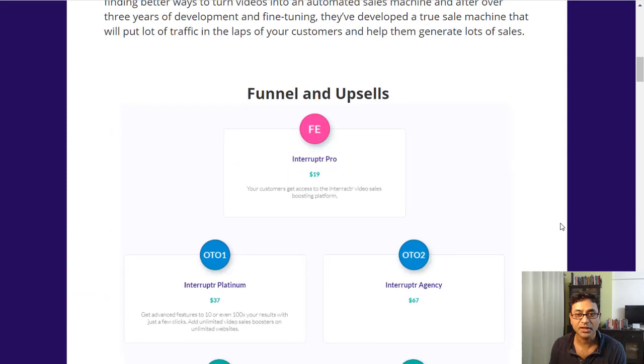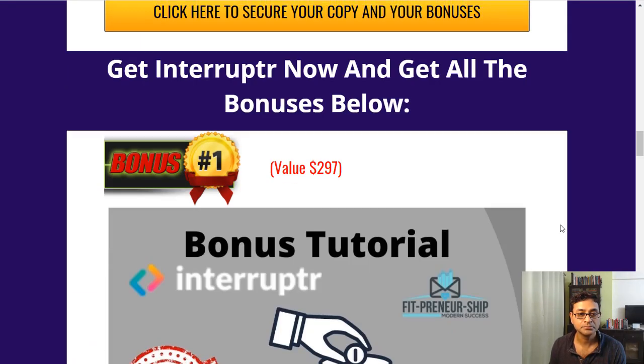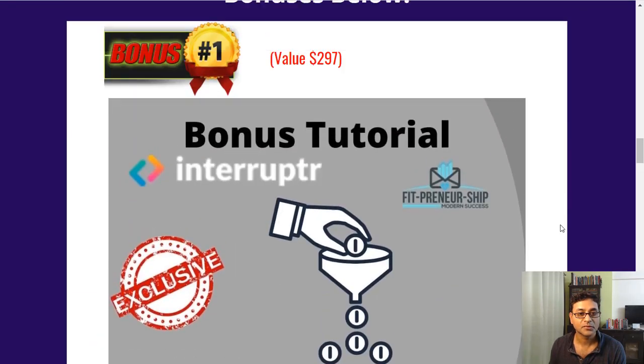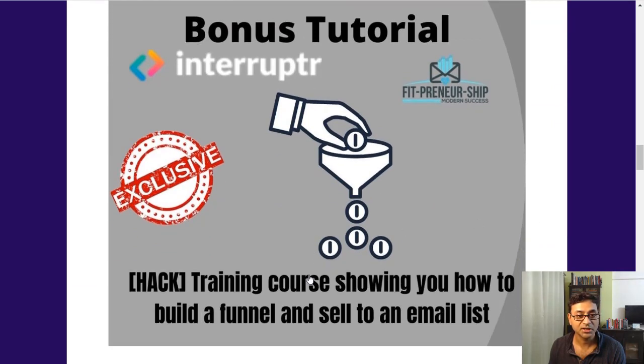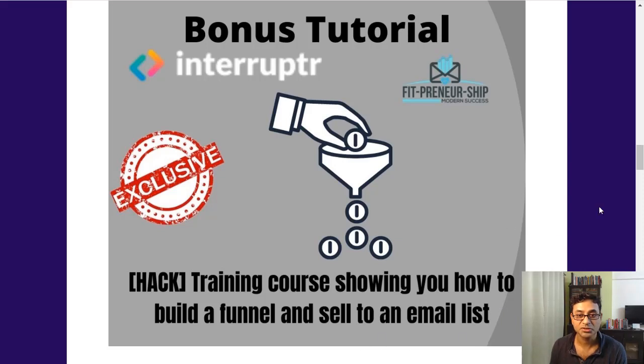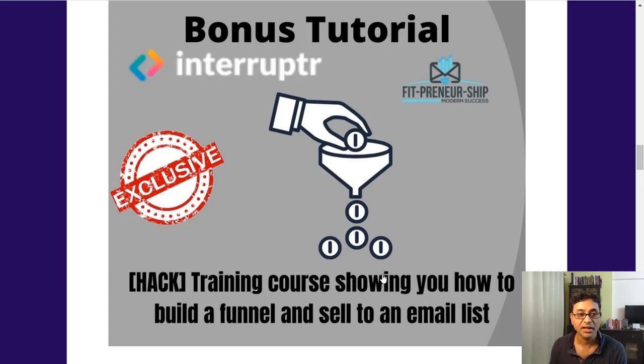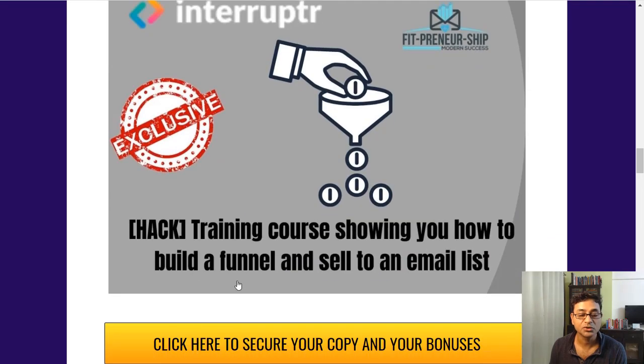Let's have a look at what these bonuses are. $297 bonus of training course on how to build a funnel and sell to an email list. With this Interruptr you're going to get a lot of traffic and emails, and how you're going to start selling to that and build the funnel.